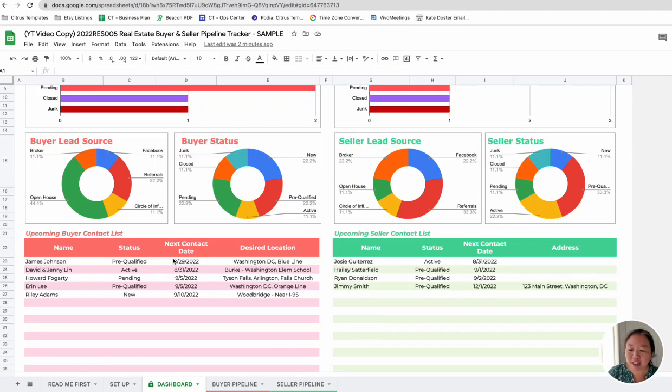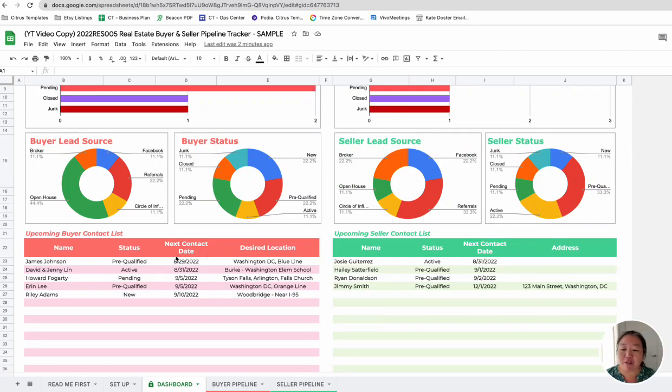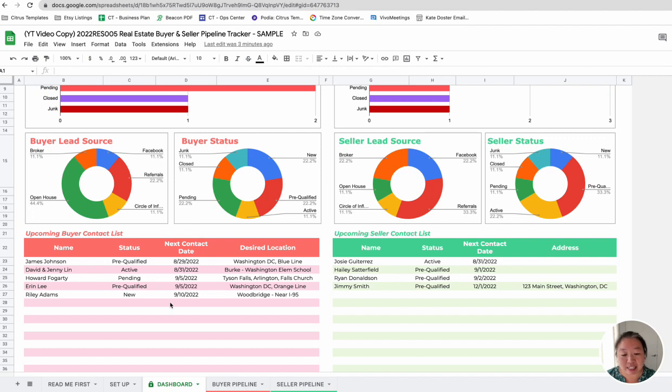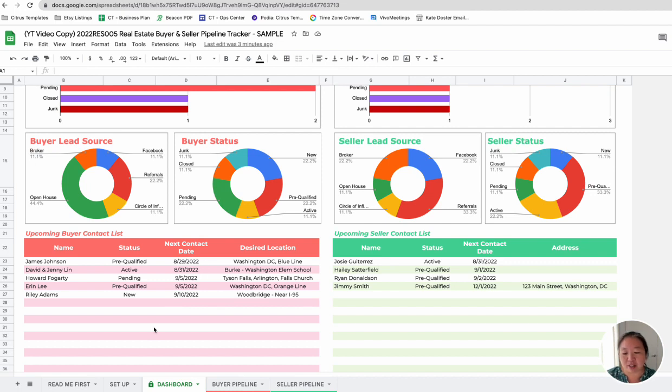And then under here is basically a dashboard of all the people that are coming up in the next seven days. So if they're more than seven days away, it's not going to show up here. But this is basically pulling from these two sheets that these are the people that you really need to contact in the next seven days. So you kind of just keep top of mind of when their next contact date is, within the upcoming week.